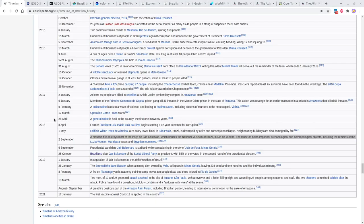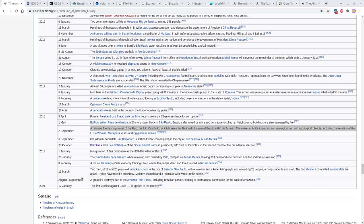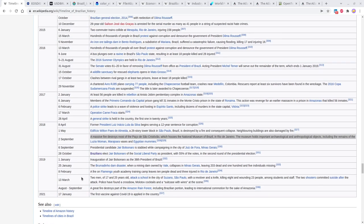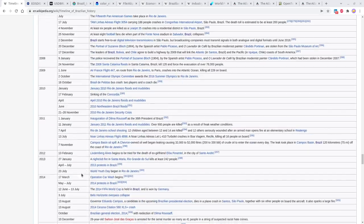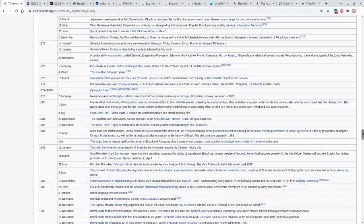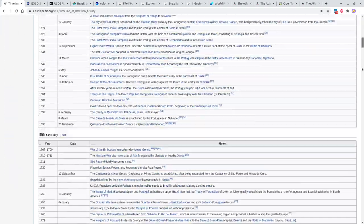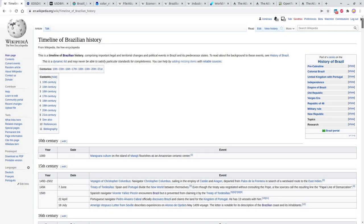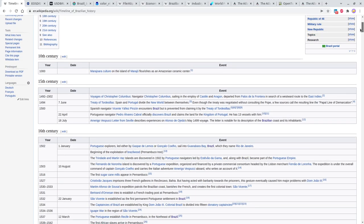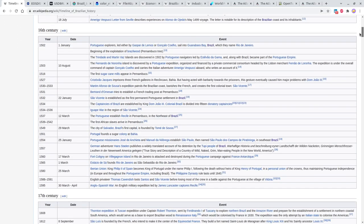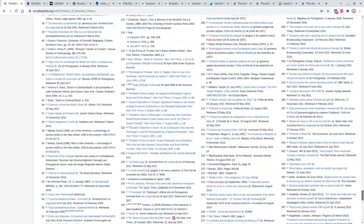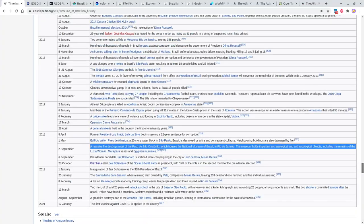I definitely recommend looking at the timeline of Brazilian history on Wikipedia to stay up on current events. The history goes way back — to around the year 1000, though primarily from the 1500s onward. There's a lot of great data there to look through.